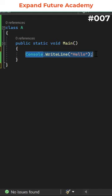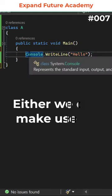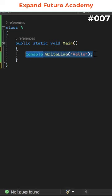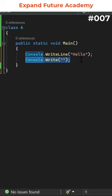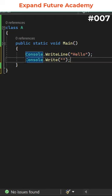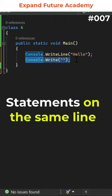While printing output statement on the screen, either we can make use of console.WriteLine method or console.Write method. The difference is, WriteLine method prints statements in different lines, whereas Write method prints statements on the same line.